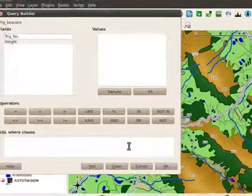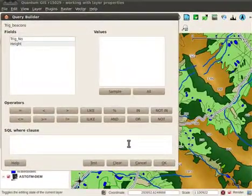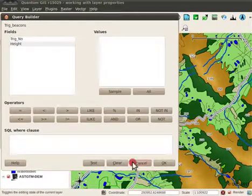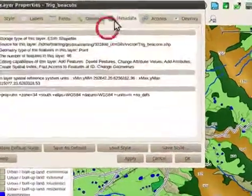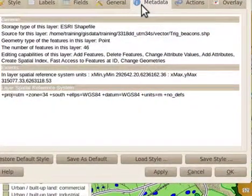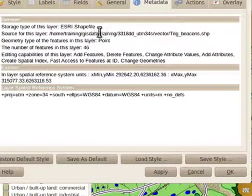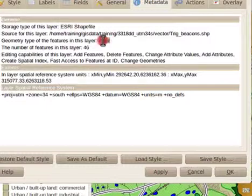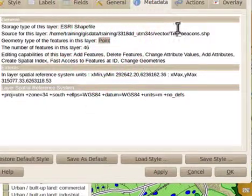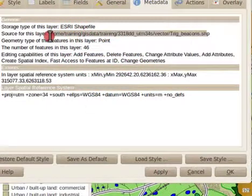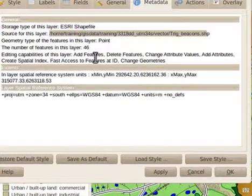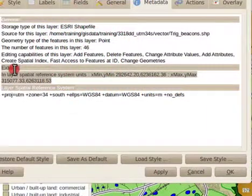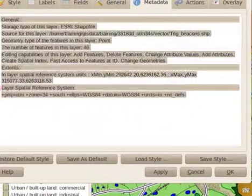I'll talk about vector queries in the session later about attributes. The metadata tab indicates more information about the layer like the type of vector file, the source of the data, the number of features, the extents and the coordinate reference system.